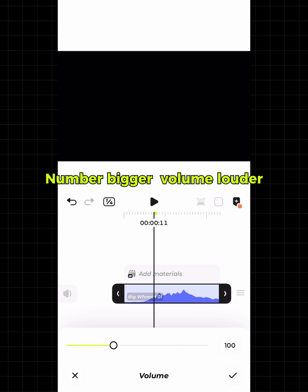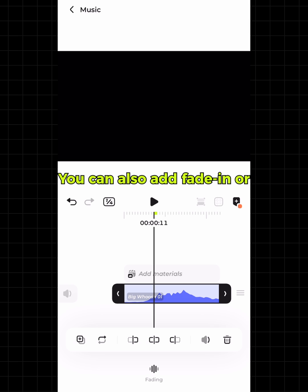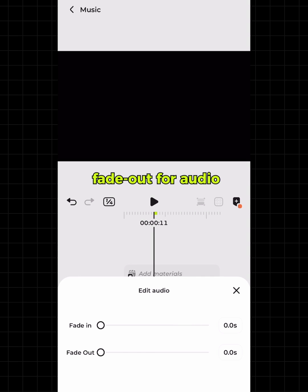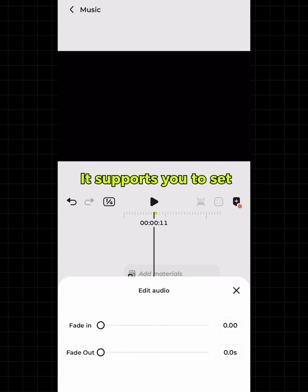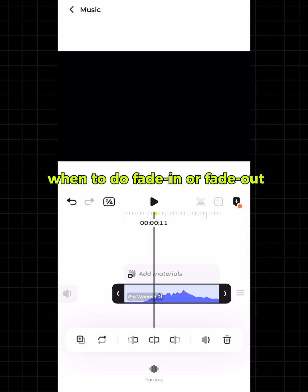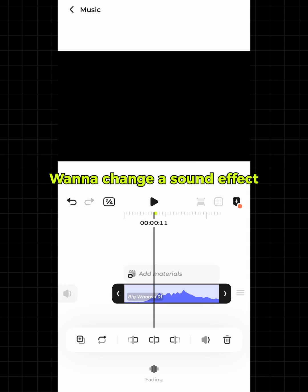You can adjust the volume here — the bigger the number, the louder the volume. You can also add fade in or fade out for audio. It supports you to set when to do fade in or fade out.